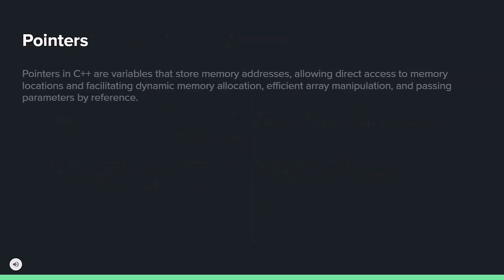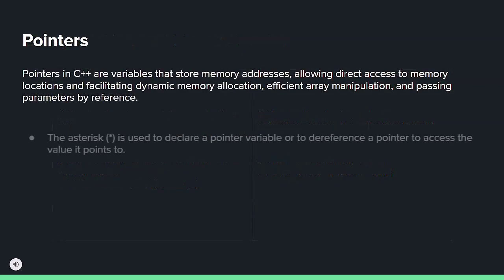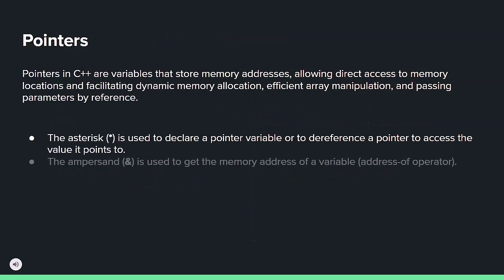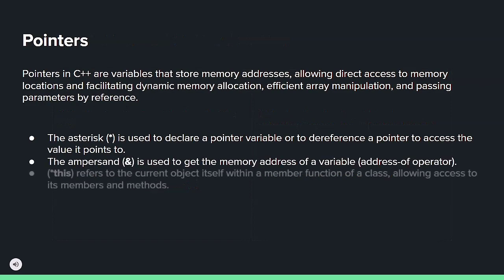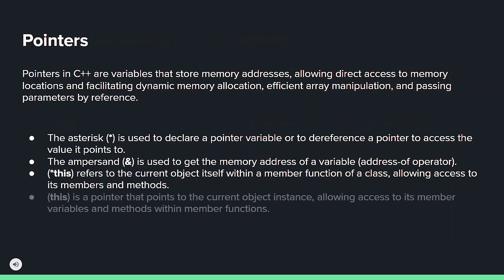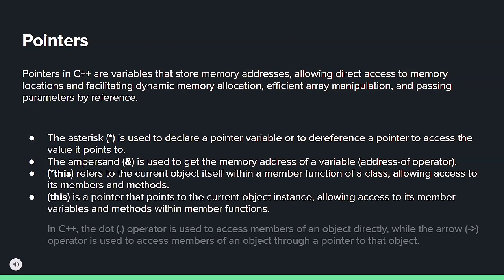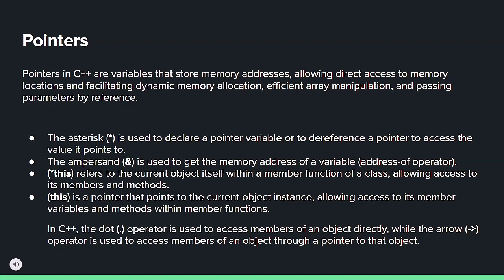C++ pointers use asterisk for declaration and dereferencing, ampersand to get memory addresses, *this to refer to the current object, this as a pointer to the current instance, dot to access object members directly, and arrow to access members through a pointer.